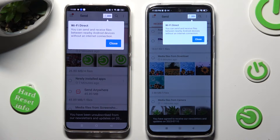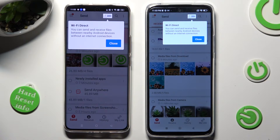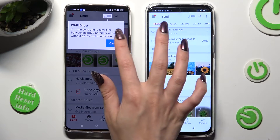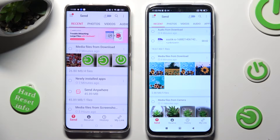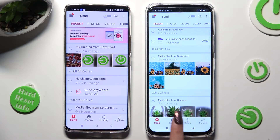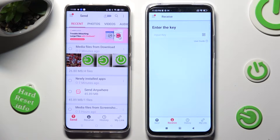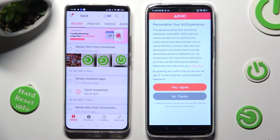Then select Close in the white pop-up at the top, and finally click on Send at the bottom left corner of Realme. Then select Receive right next to Send at the bottom of Redmi.